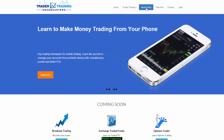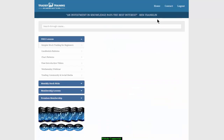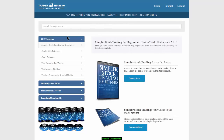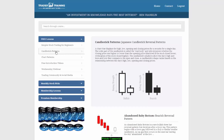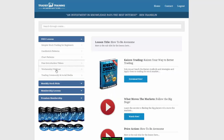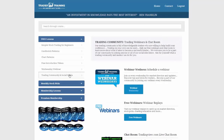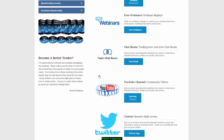If you'd like to get a feel for our membership benefits, fill out the information and create a password and you'll get access to more free lessons. The free lessons include simpler stock trading for beginners, candlestick patterns, chart patterns, free introduction videos, webinars, and a trading community where you can access all of our social media links.